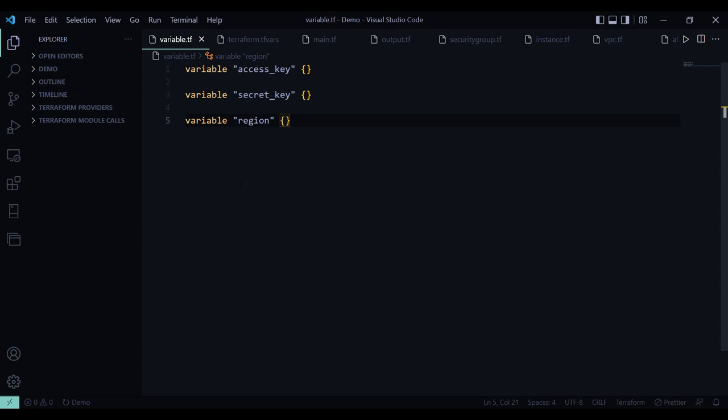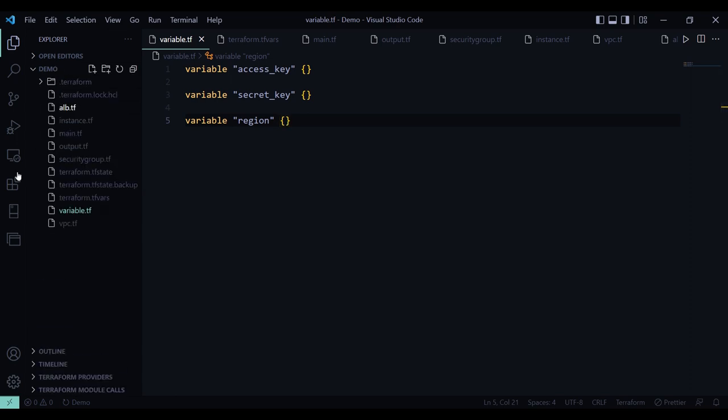So if you don't know how to install and set up Terraform in your system, don't worry I had already created a video on that topic. The link is in the description. So here I am going to use files from my folder named demo. So here in the variable.tf file.